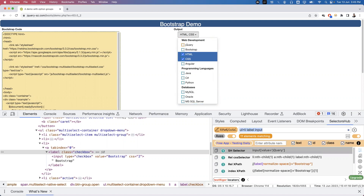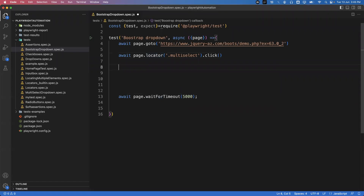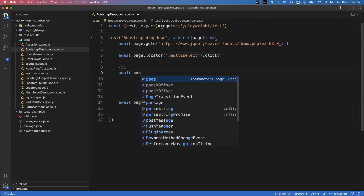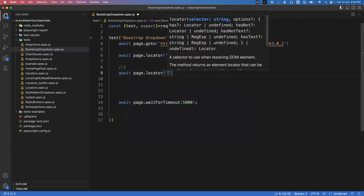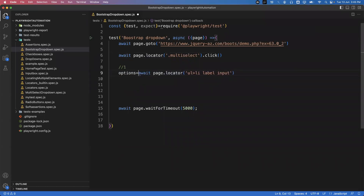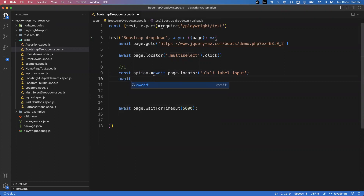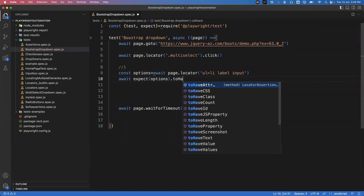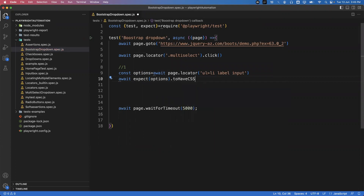Back in VS Code, after clicking the dropdown, I capture all options: `const options = await page.locator('ul li label input')`. Then I add an assertion: `await expect(options).toHaveCount(11)`. So the click statement opens the dropdown, we capture all options into the variable, and then assert the count should be 11.